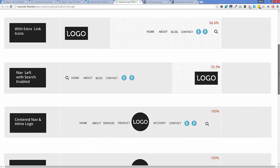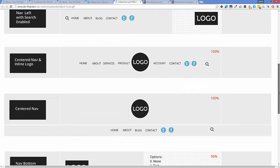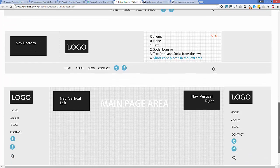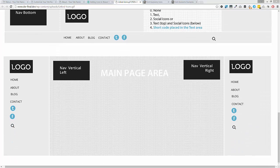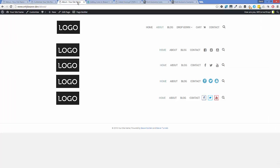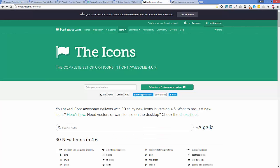That graphic shows where social icons will appear if you select different Beaver Builder theme options. The reason we don't need to worry about using a plugin is that the Beaver Builder theme comes with the Font Awesome library already pre-loaded. It's used in the theme — for example, the search icon here is Font Awesome — so this allows us to go over to fontawesome.io/icons and choose from over 600 icons.